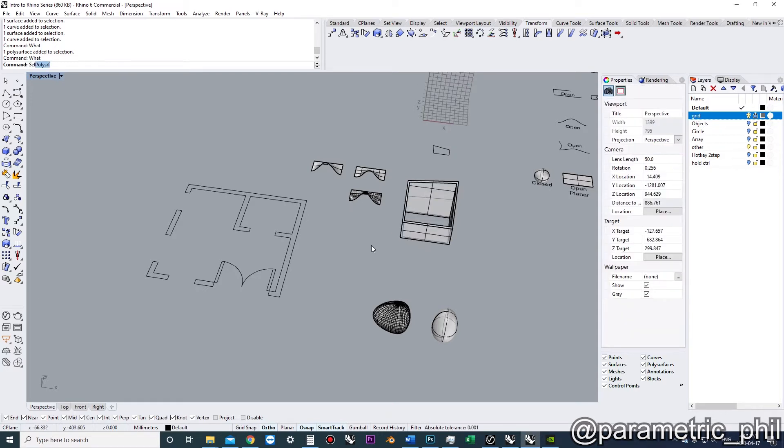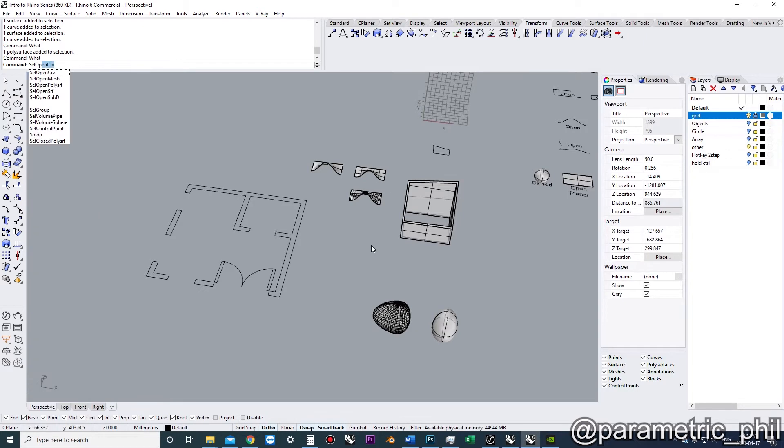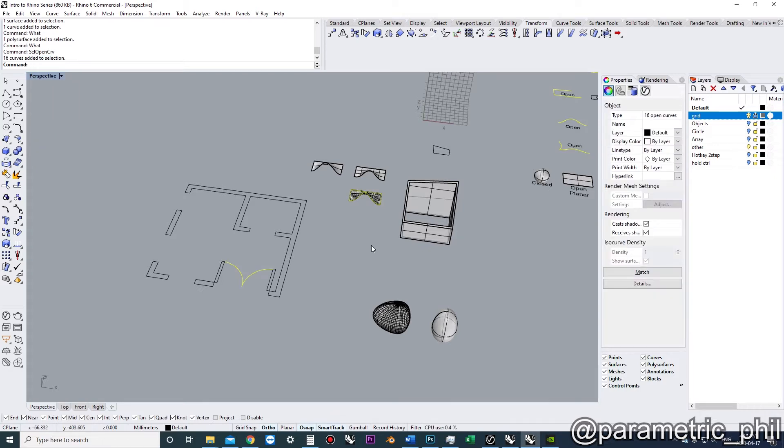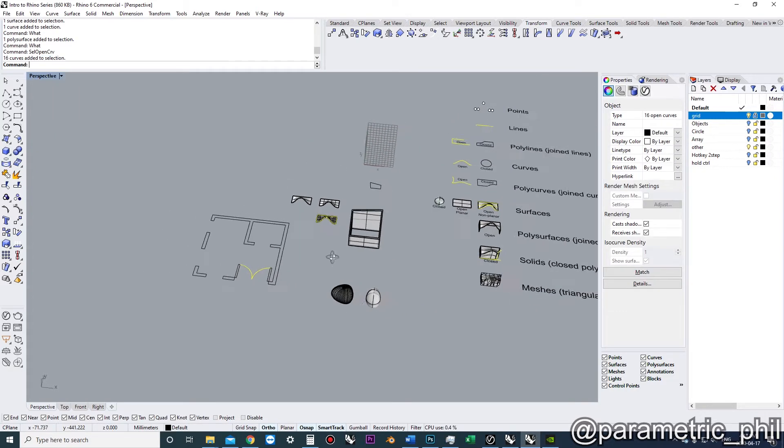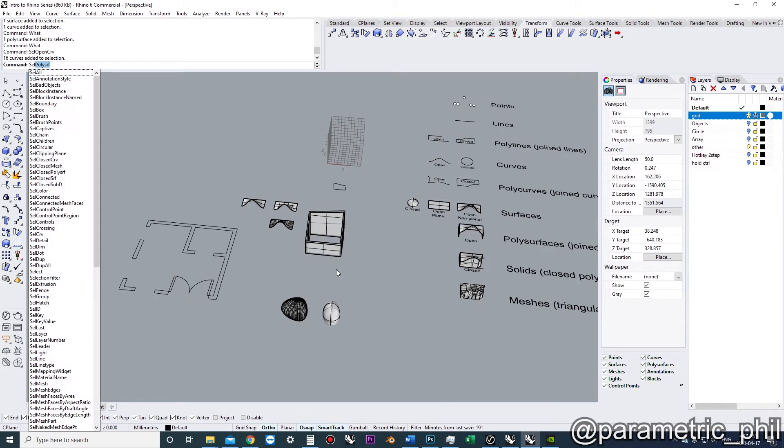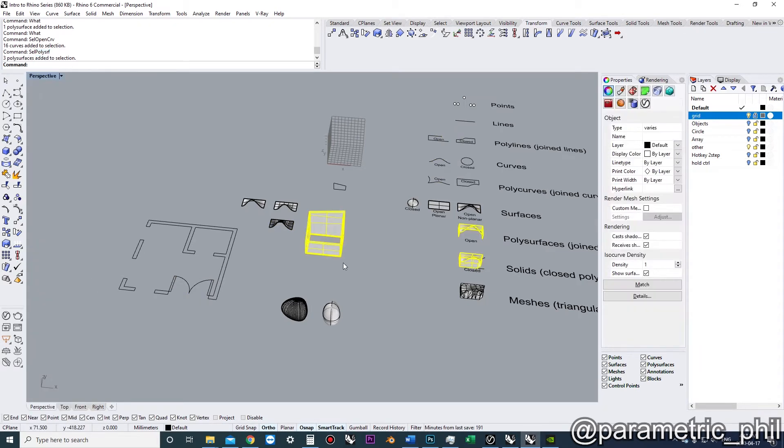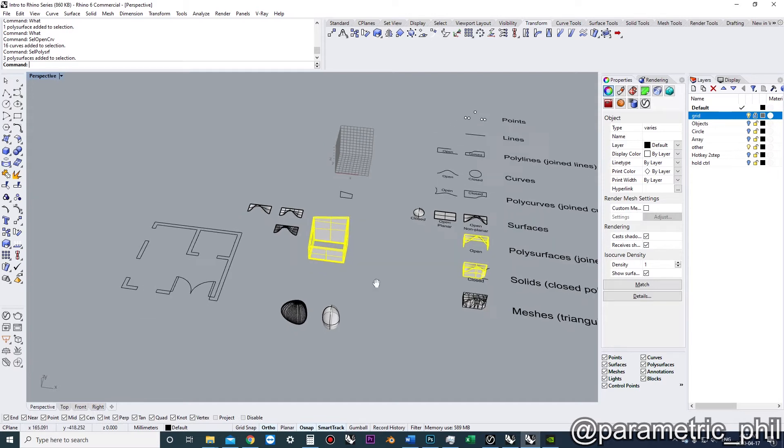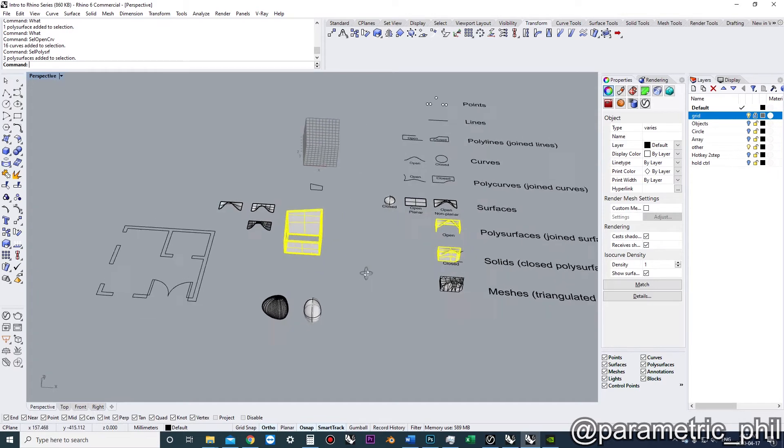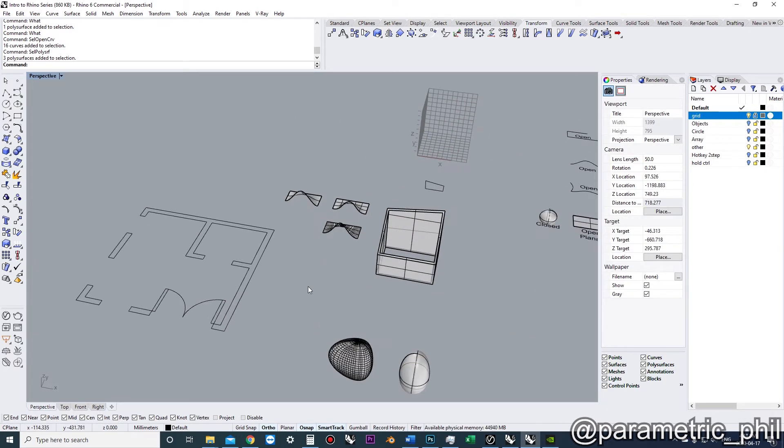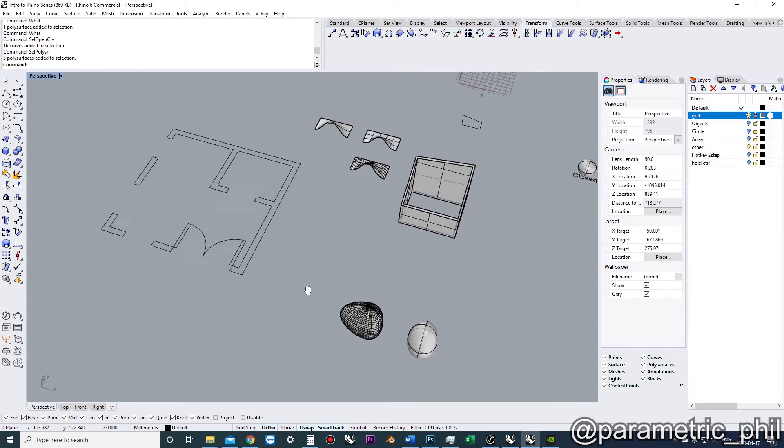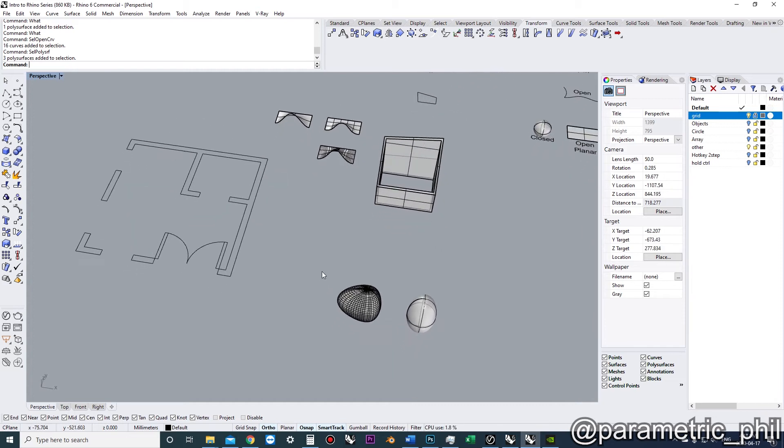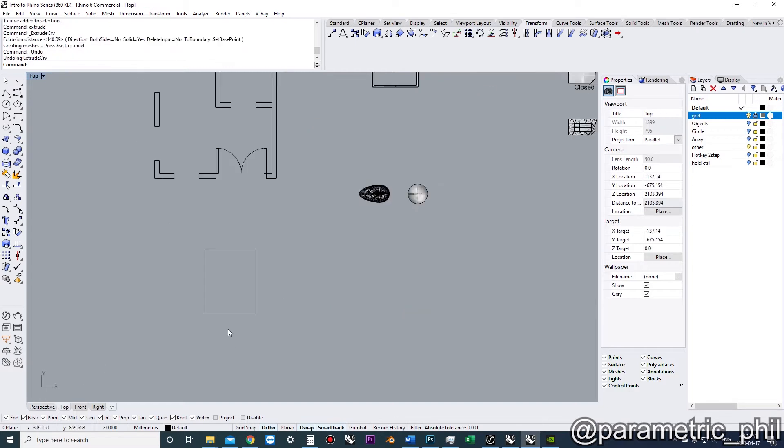The other thing we can do is use the select command. We can select open curves to identify the open curves in the file. We can select polysurfaces to identify polysurfaces. So we have a lot of different selection commands to help us understand what different types of geometry we have in our file.